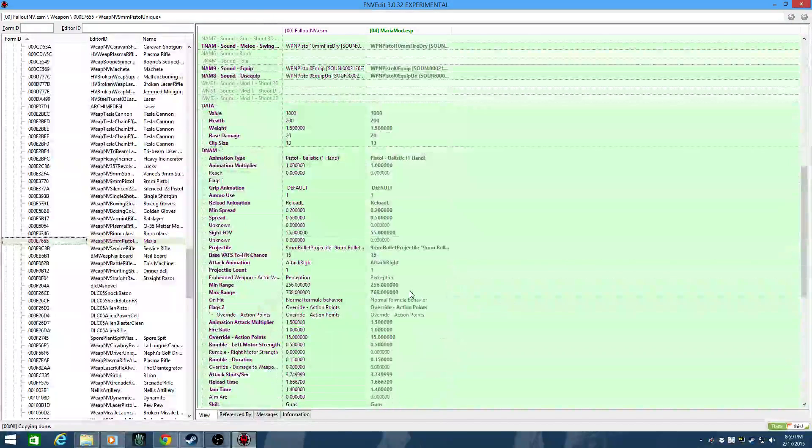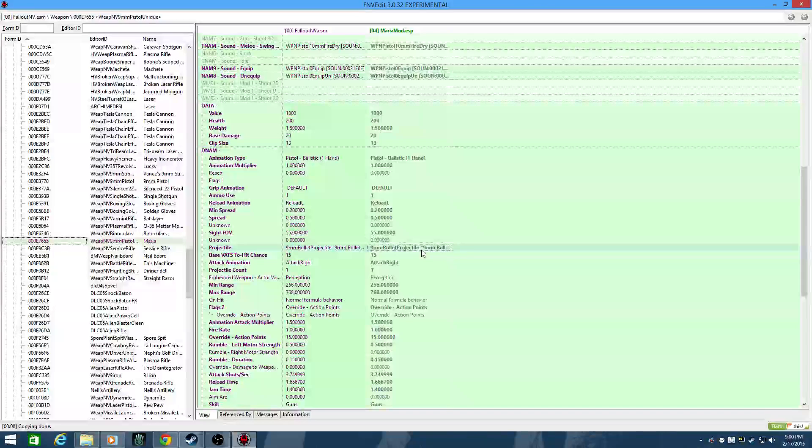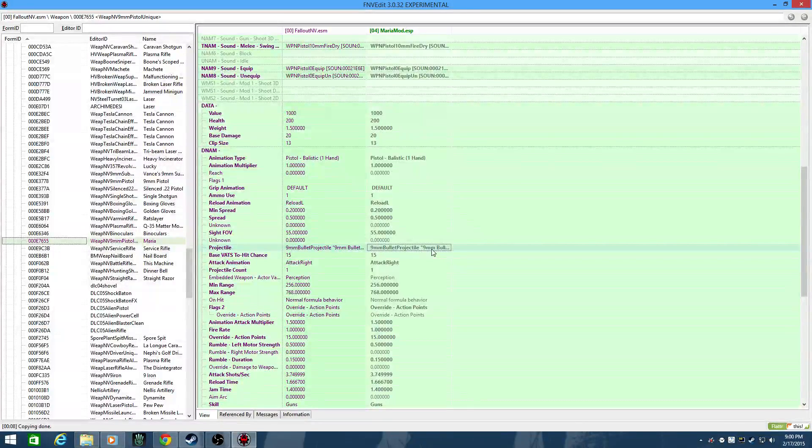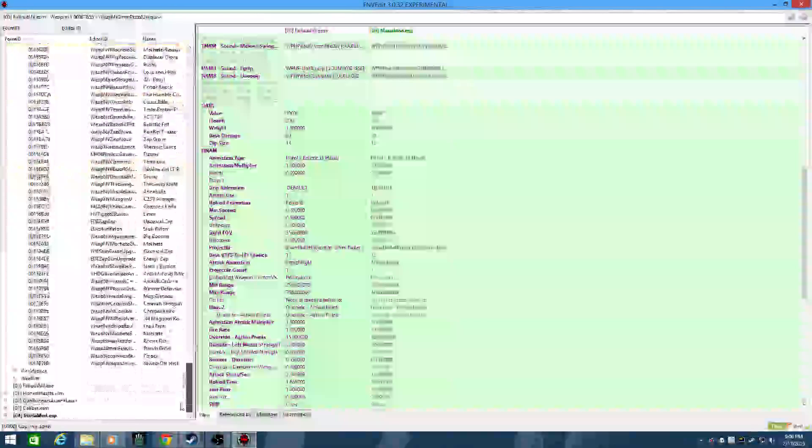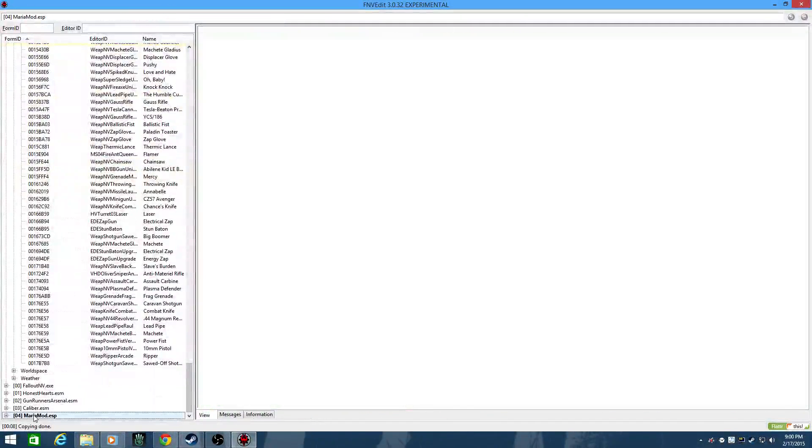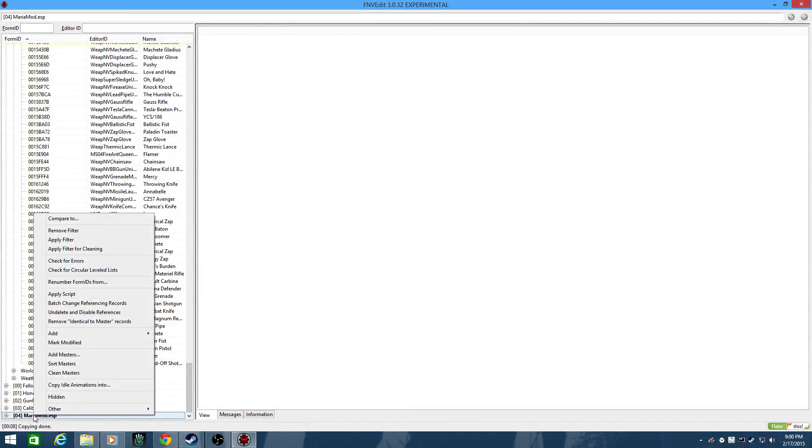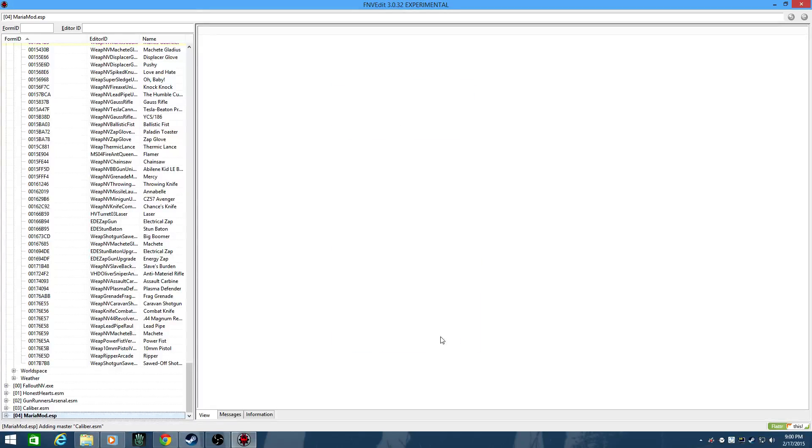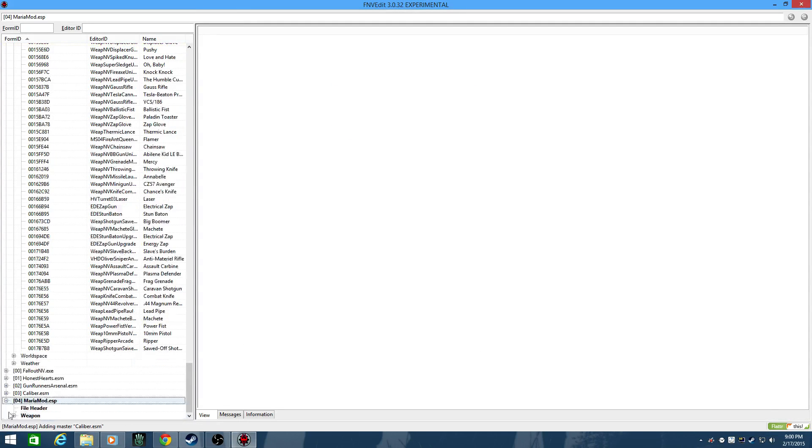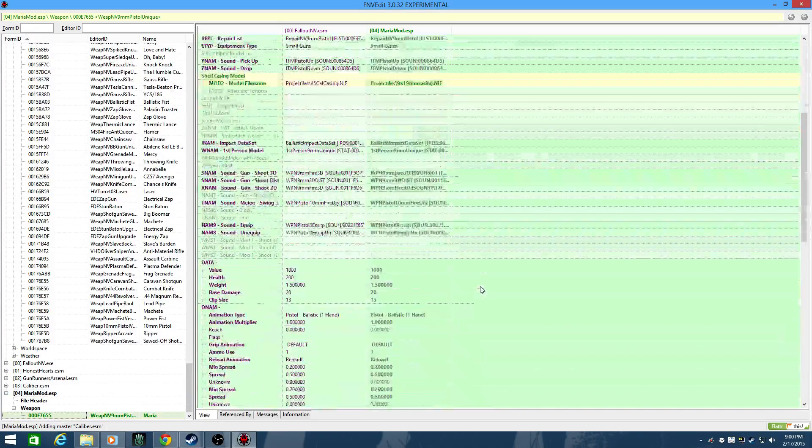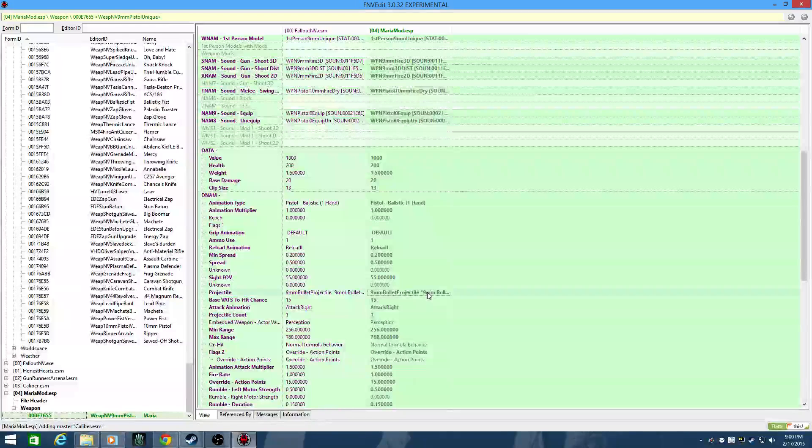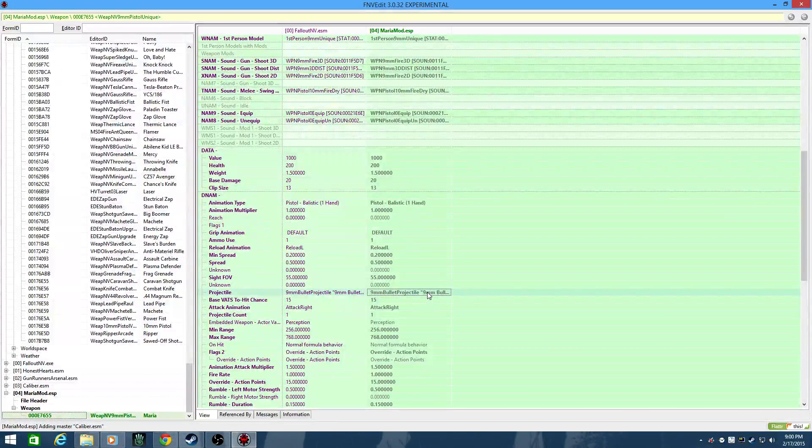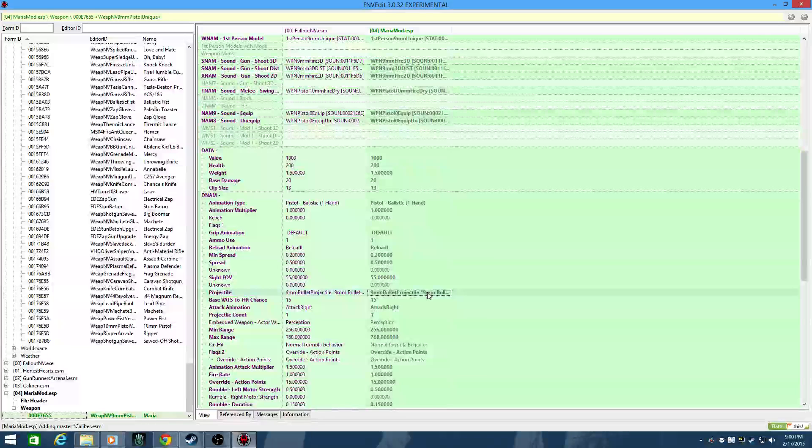The projectile is going to be here. And this one, for this one, we're going to actually need to do one more step. For Maria mod, we're going to need to add the master Caliber because the projectile entry itself is part of that mod. Now we'll go look at the Maria mod. Okay, great. Projectile.